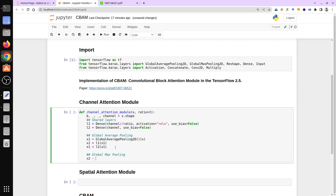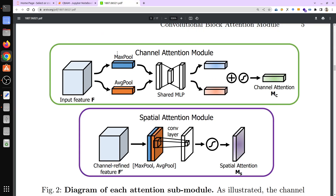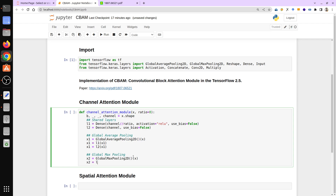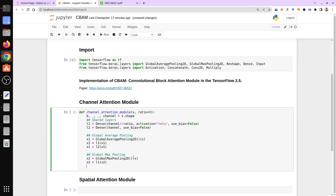For max pooling: x2 = GlobalMaxPooling2D()(x) — both max pool and average pool use the same input feature. Then x2 passes through l1 and then l2. Now we have x1 and x2.